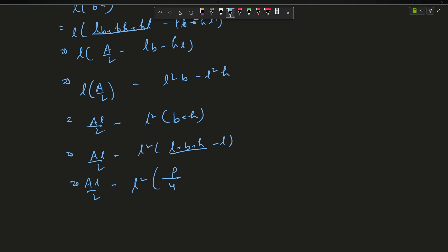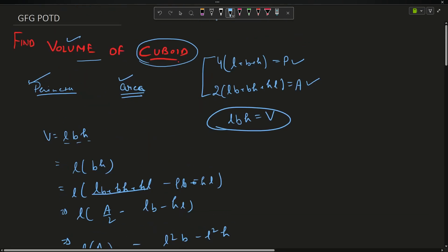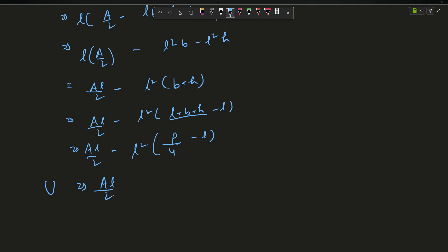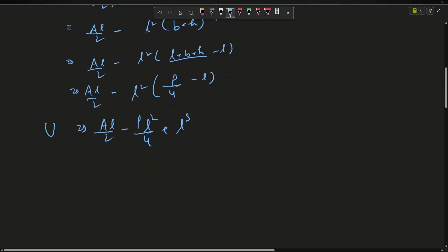From the perimeter formula, l + b + h = p/4, so p/4 - l = b + h. Substituting this back, the volume equation becomes: V = al/2 - pl²/4 + l³. This is the volume expressed entirely in terms of l, and this is the equation I need to maximize.